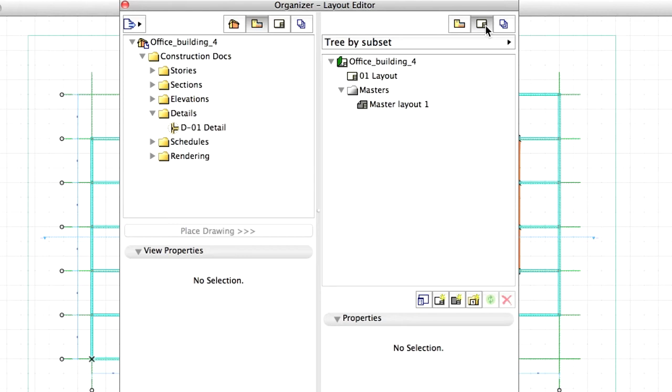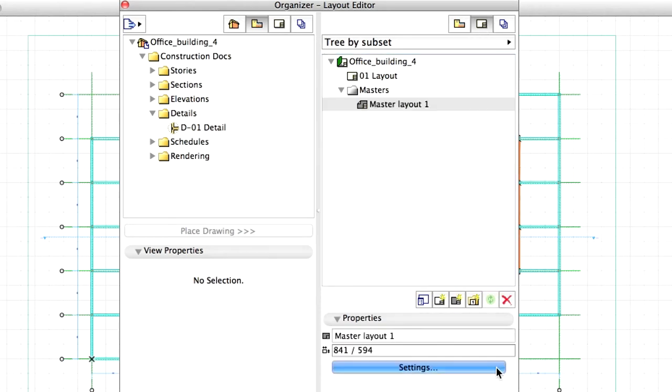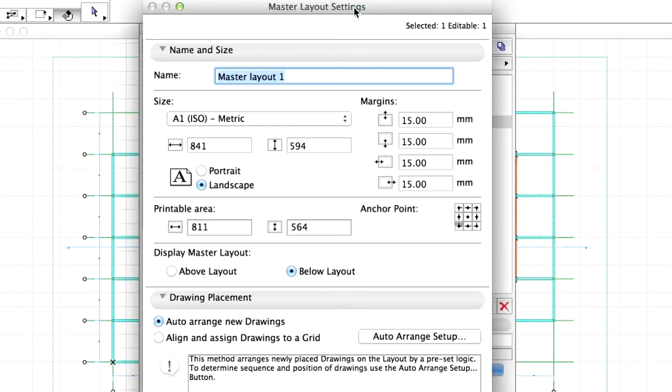First we have to define the sheets of paper we are going to use, so let's start with creating some Master Layouts. Select Master Layout 1 and click on the Settings button. The Master Layout Settings dialog appears. Here rename the Layout, Master Layout A0, which is one size we will have.